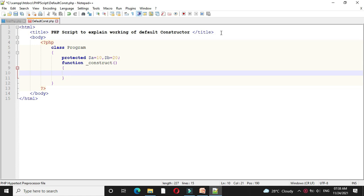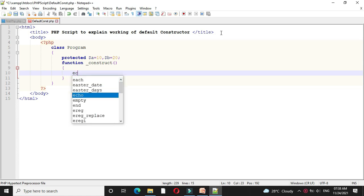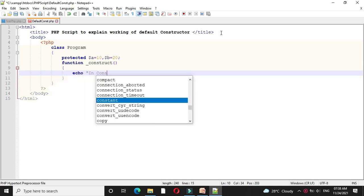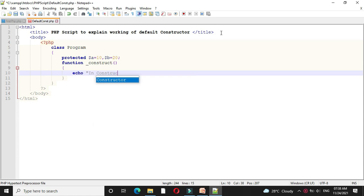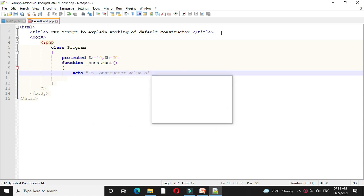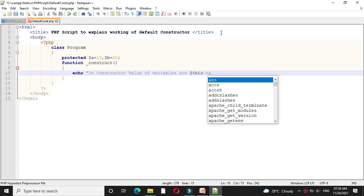Here I will write echo statement. In constructor value of variables are, here we will use this keyword.